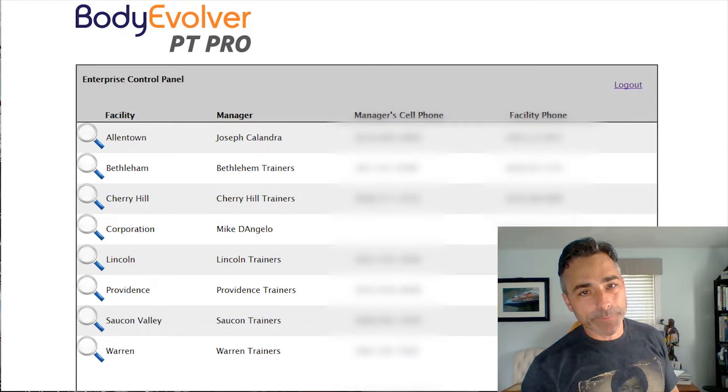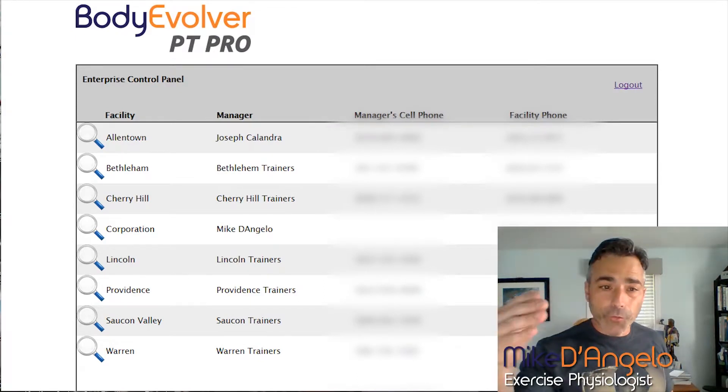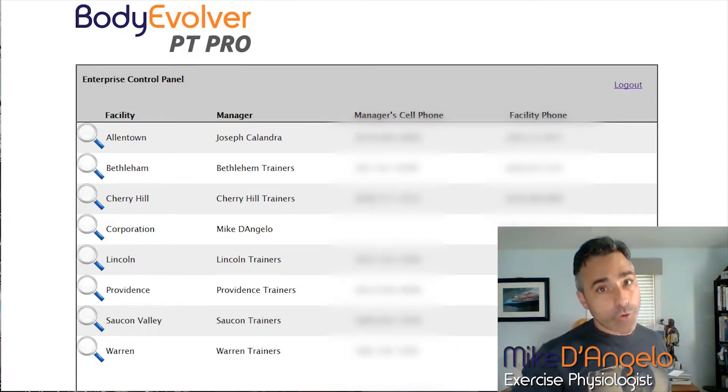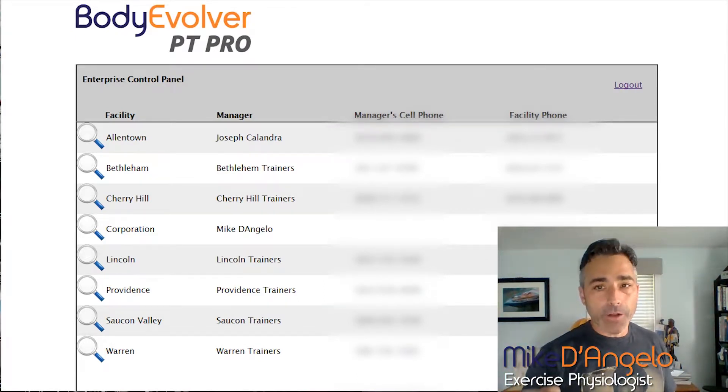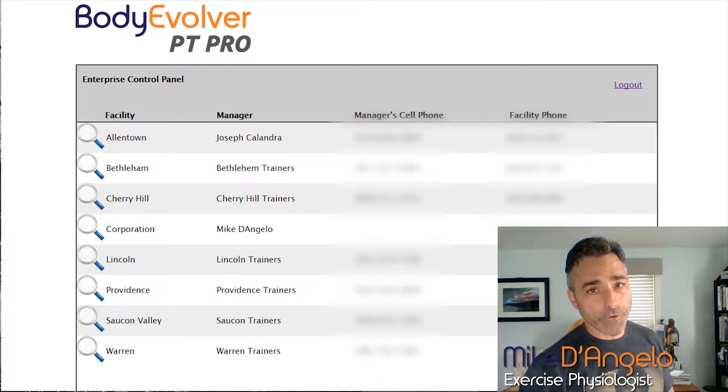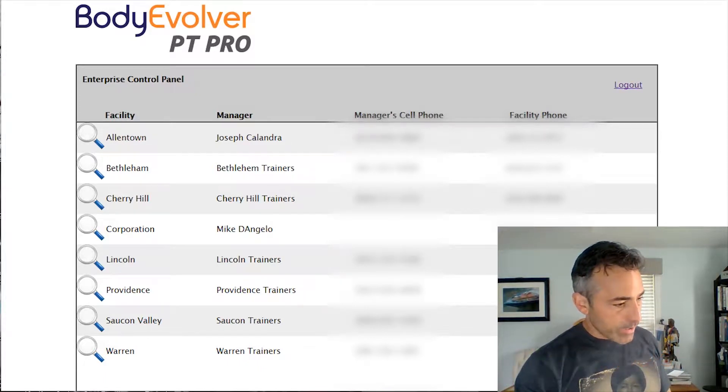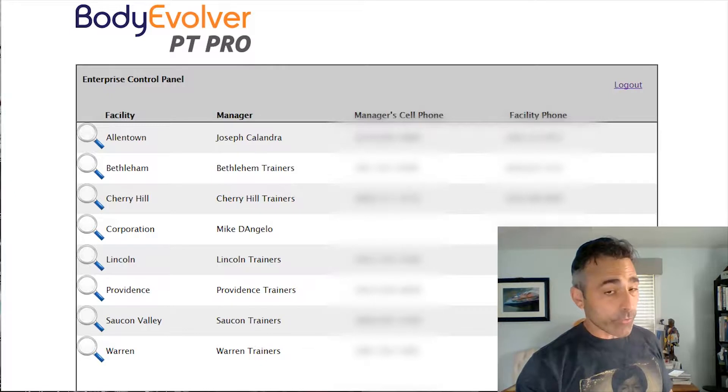Hey everybody, what's happening, Mike D'Angelo. So listen, I wanted to give you a quick tutorial on how we're going to be using all these reports that we're generating for you guys and how the data is going to be leveraged.